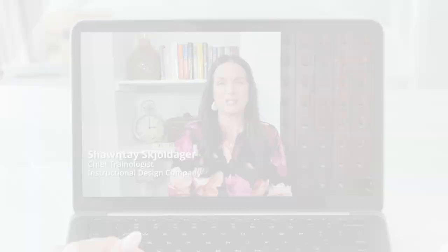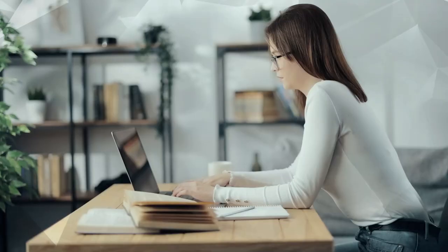Hello everyone and welcome back to another week of our Accelerated ID series. Today we're going to be talking about instructor-led training.